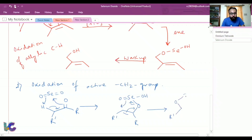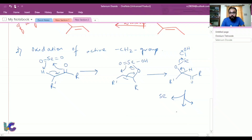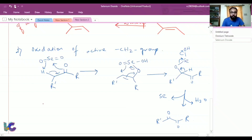In the next step, we have an acidic hydrogen present. The selenium leaves the reaction along with water, and we end up with a diketone. This oxidation of the active methylene group has a special name — it is called relay oxidation.